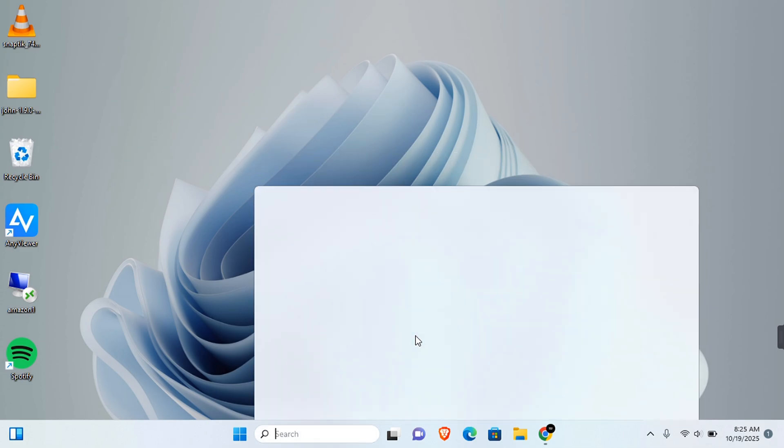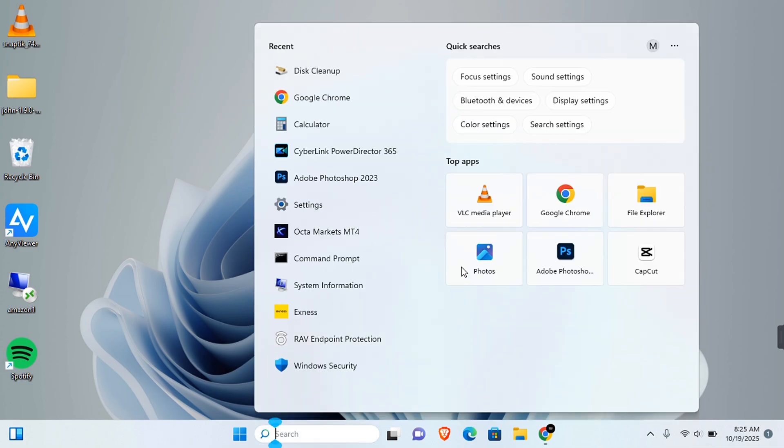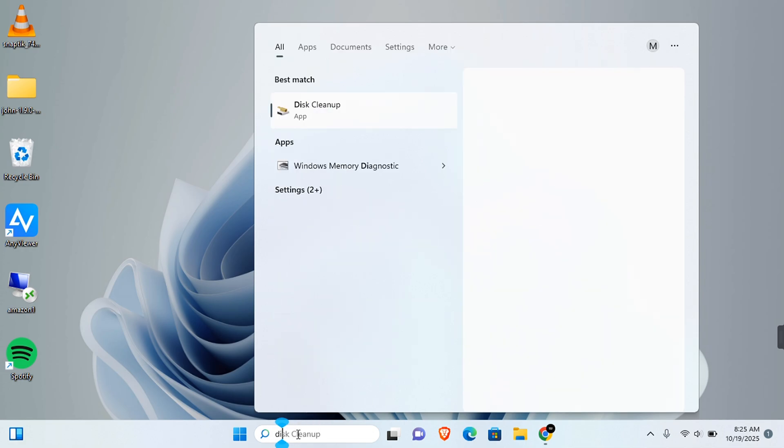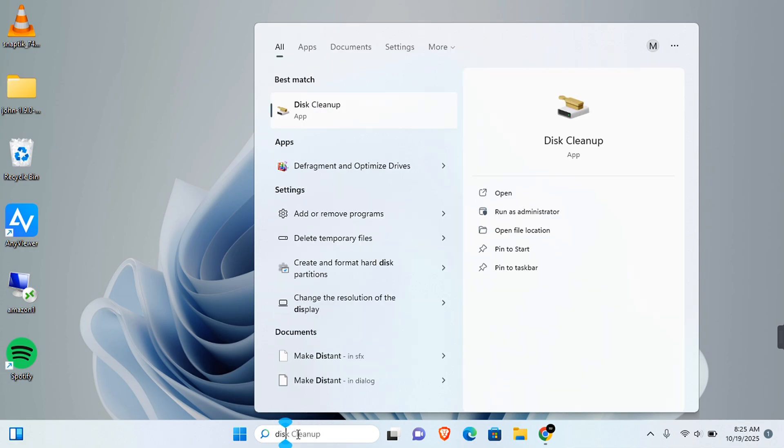On your keyboard, you want to hit the Windows icon plus S. This will open search, or you can click the search section here. Now you want to type disk cleanup.